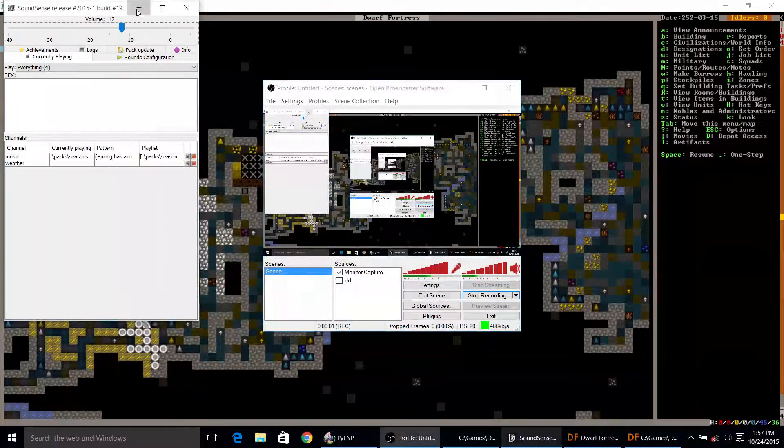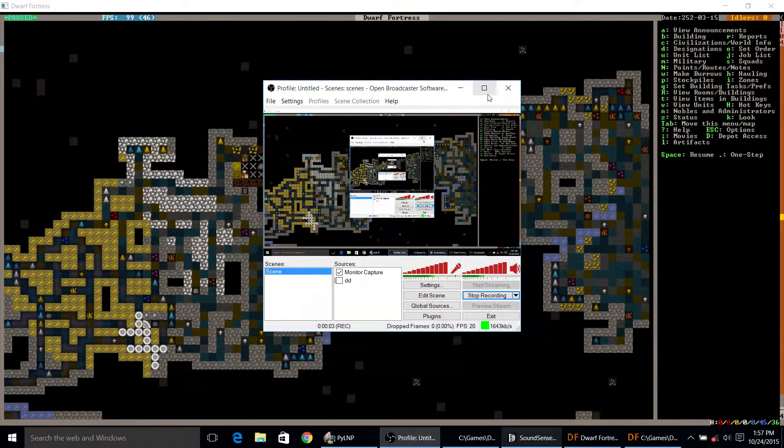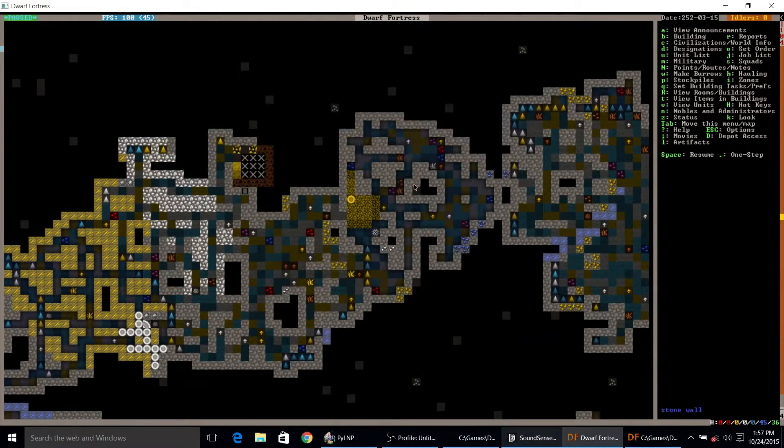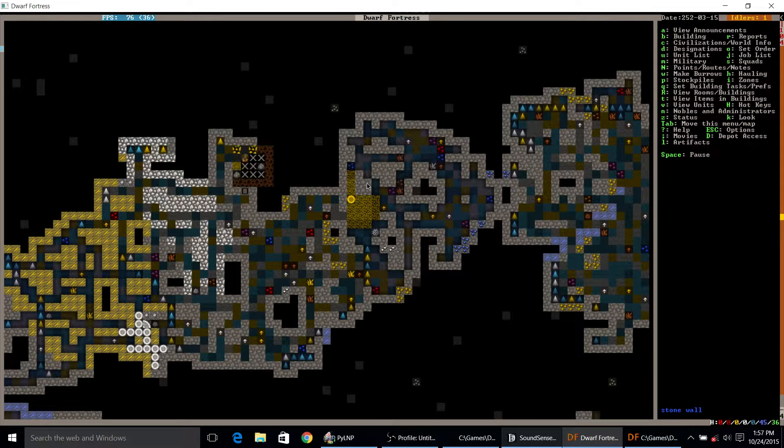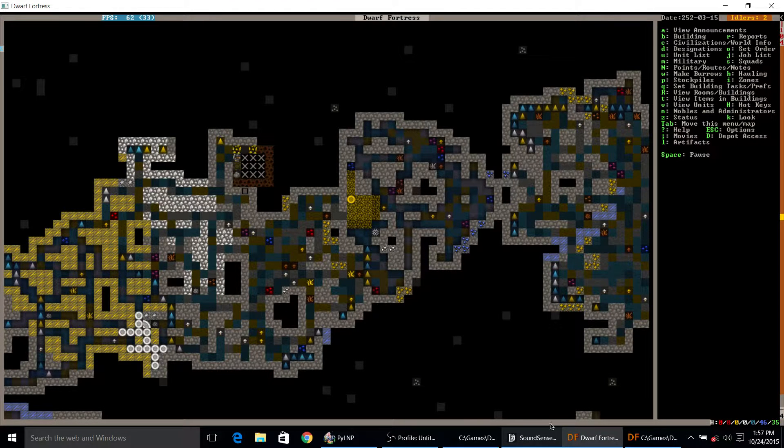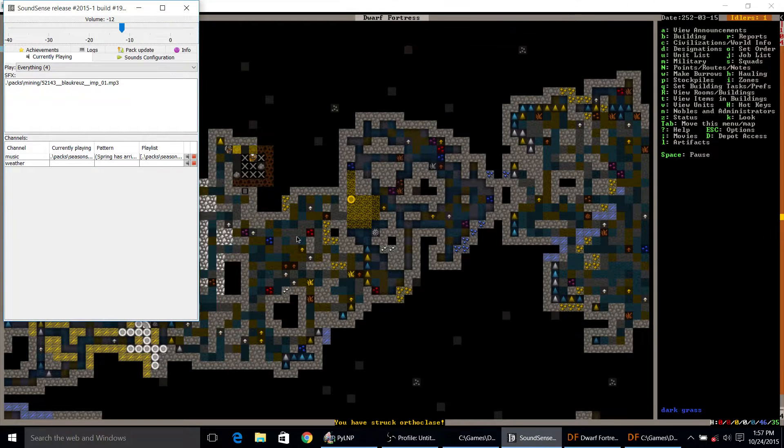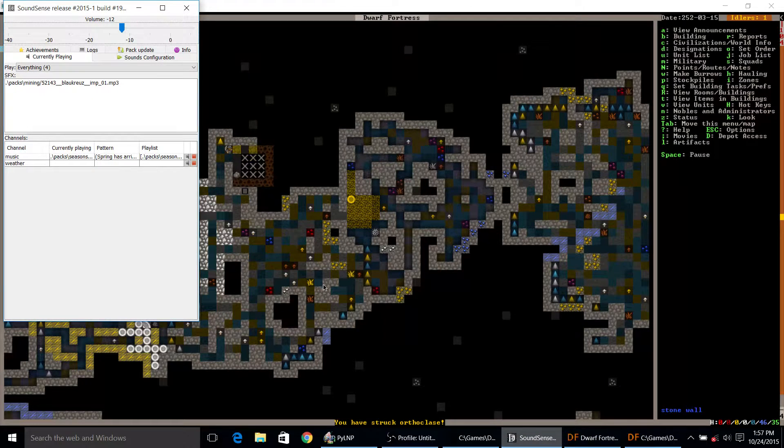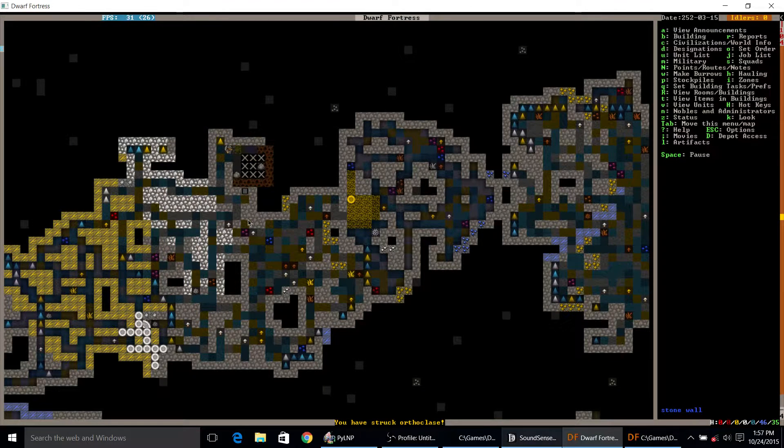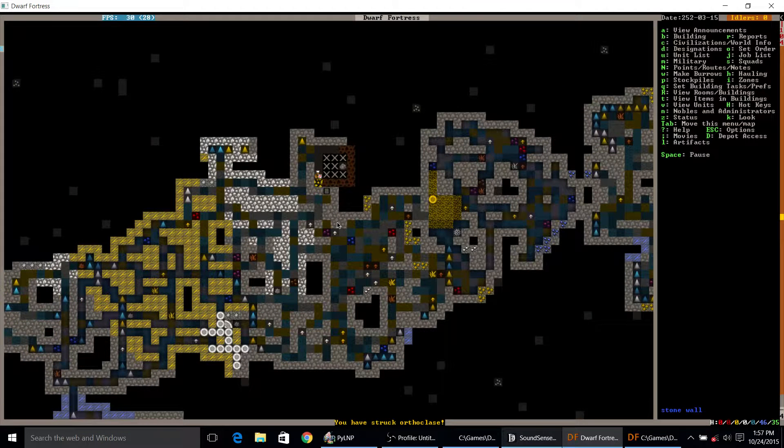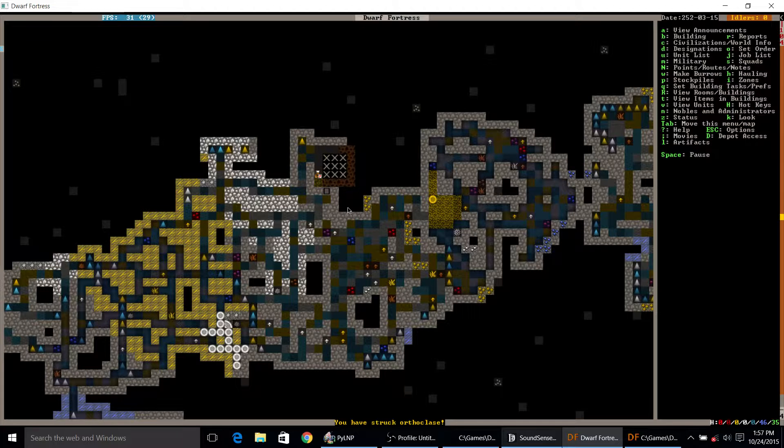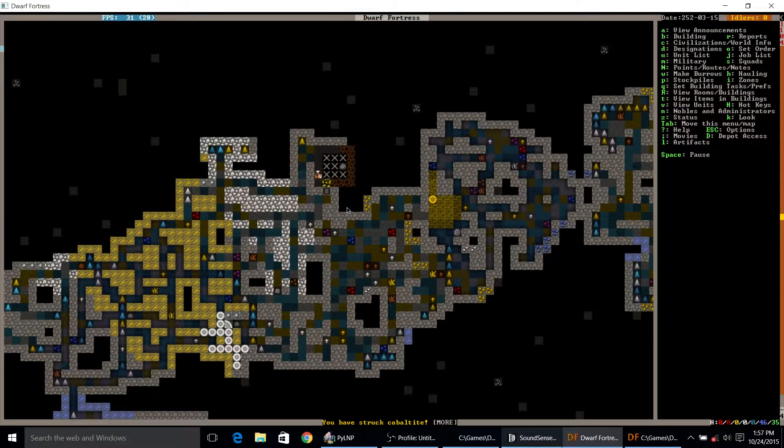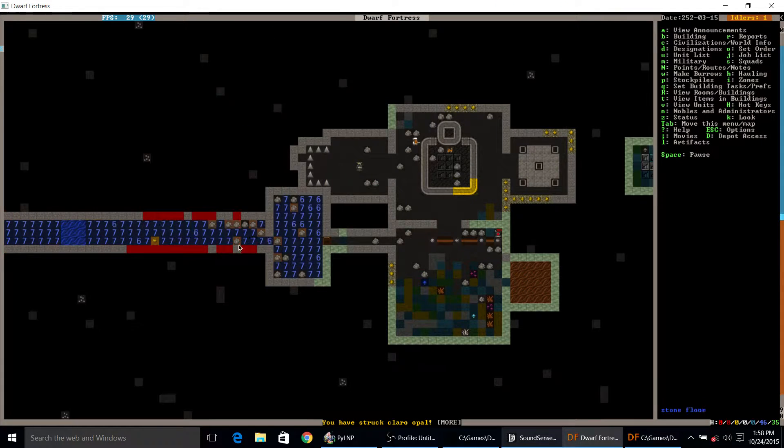Hello and welcome back to some more of Dwarf Fortress with me, the Green Dragon. Let us continue with Great Glory and Justice. I have SoundSense enabled as you should be able to hear. I might adjust the volume a bit or turn off some sounds if they annoy me, but for the most part we're gonna be running with SoundSense from now on.